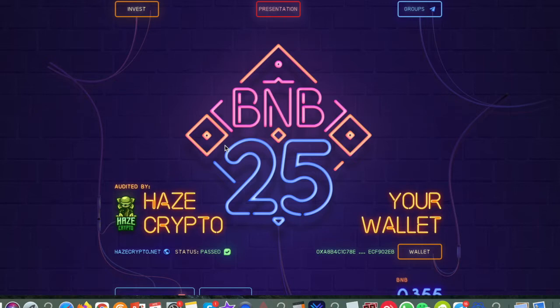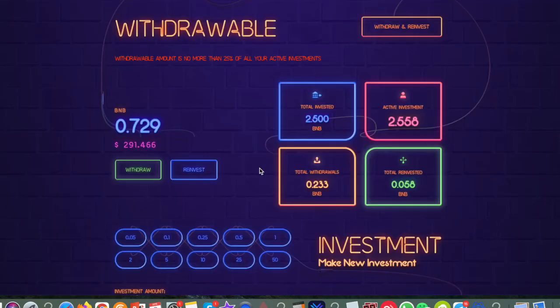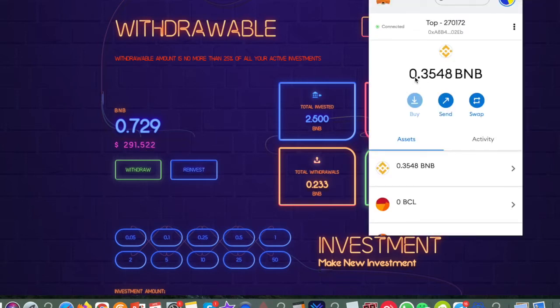I'm just about to do that withdrawal now. As you can see I've got $291 available worth of BNB. Let's have a look in my wallet at the moment. As you can see there I've got 0.3548.